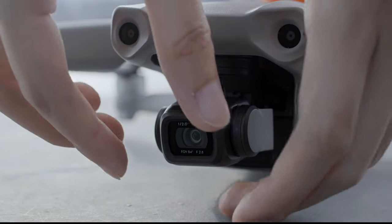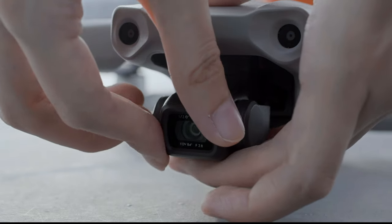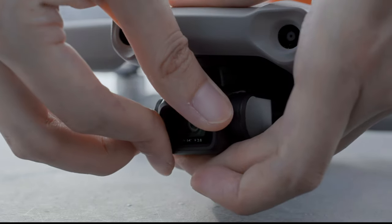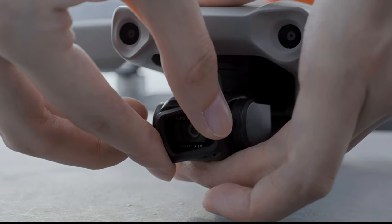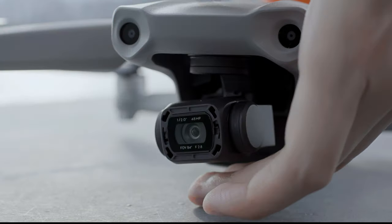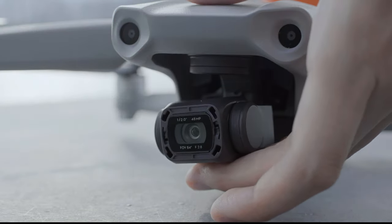First, hold the original protective filter of the camera with your fingers and press and rotate it counter-clockwise to remove.